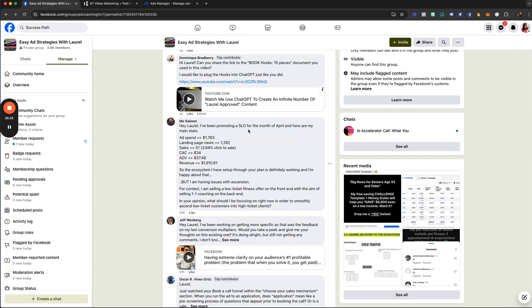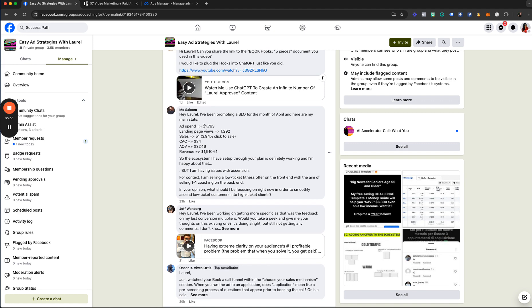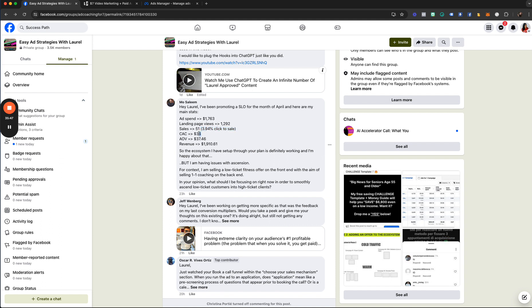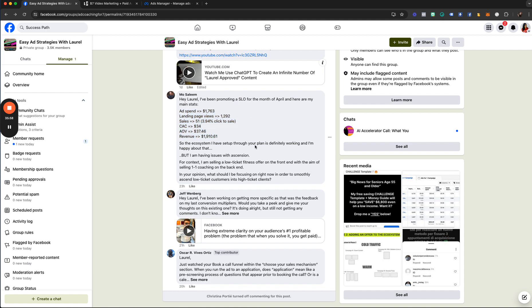Mo has been promoting a funnel for the month of April. His stats: ad spend $1,700, landing page views 1,200, sales 51 (3.9%), cost per customer $34, average order value $37, revenue $1,900. He's profitable — this is every marketer's dream, to have a profitable self-liquidating offer on the front end. But he's having issues with ascension — he sells a low-ticket fitness offer and wants to sell one-on-one coaching on the backend. My recommendation: make sure your low-ticket offer has a graduation framework.